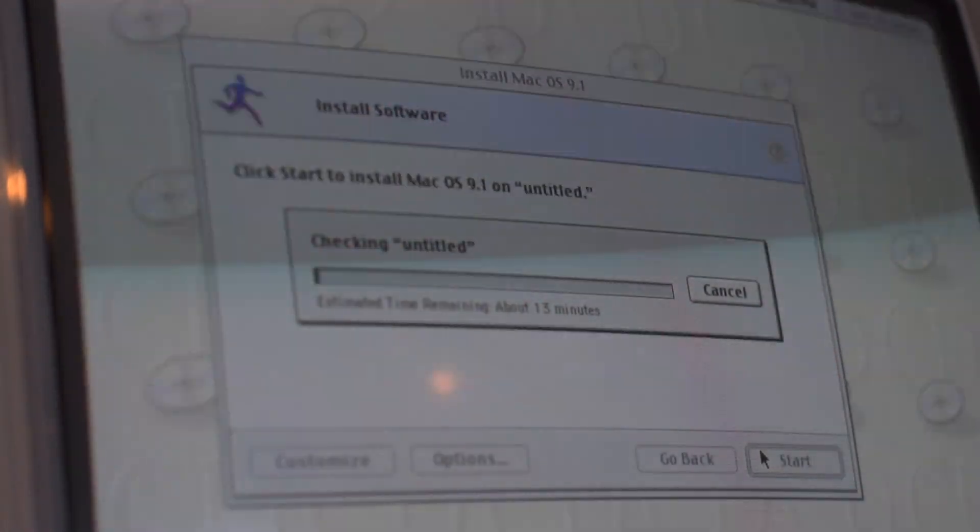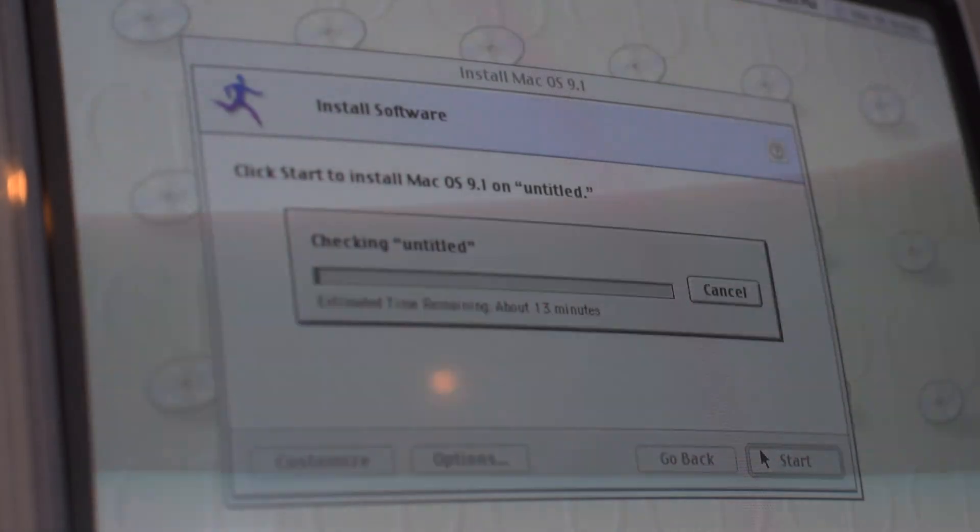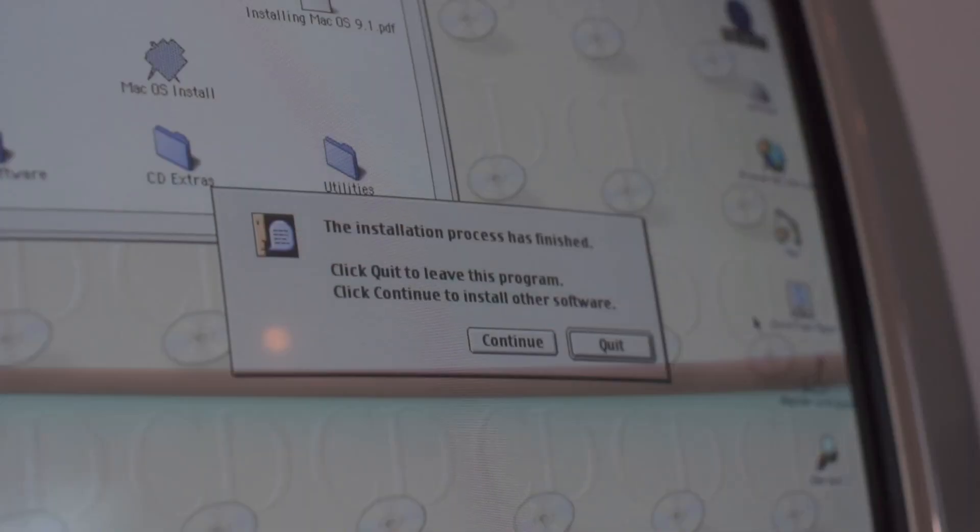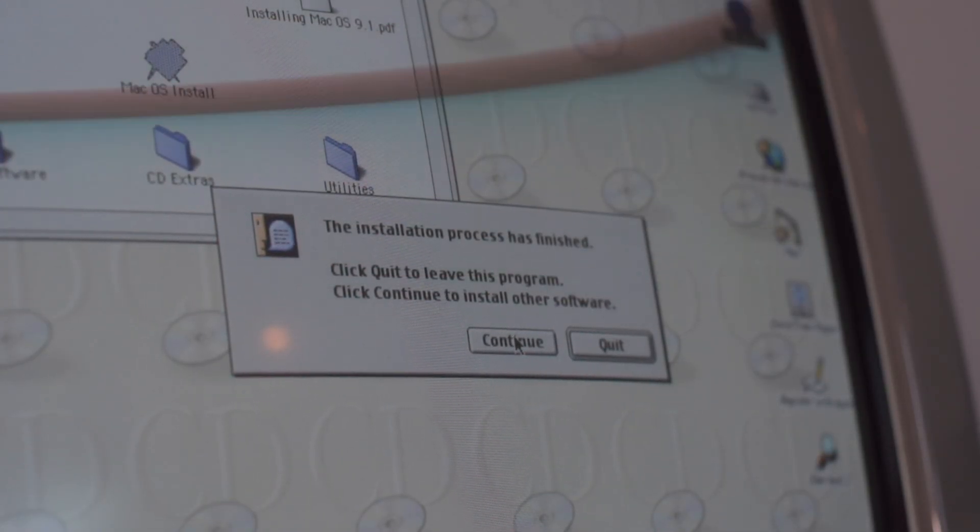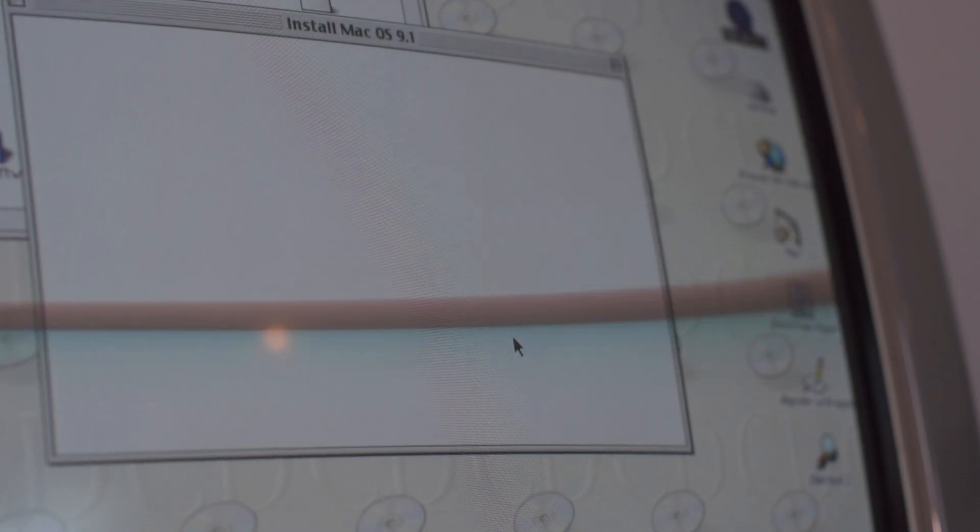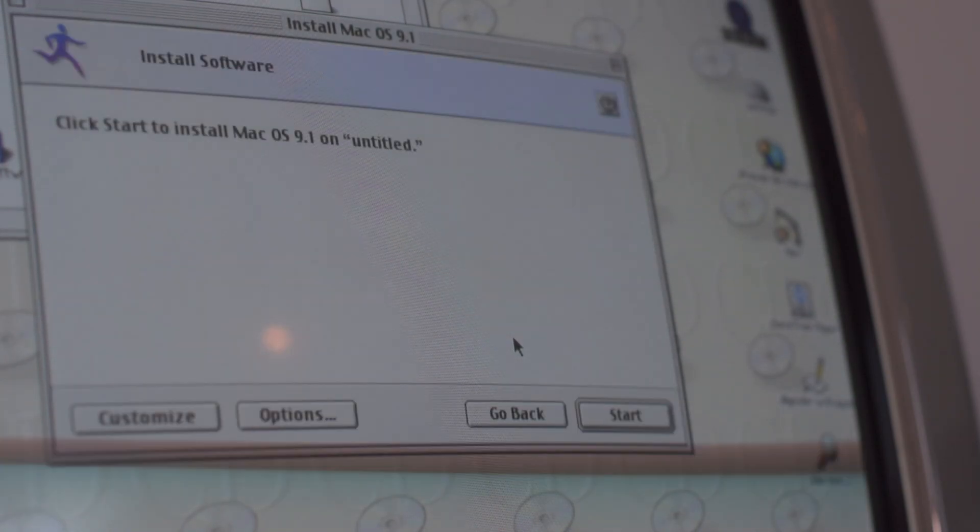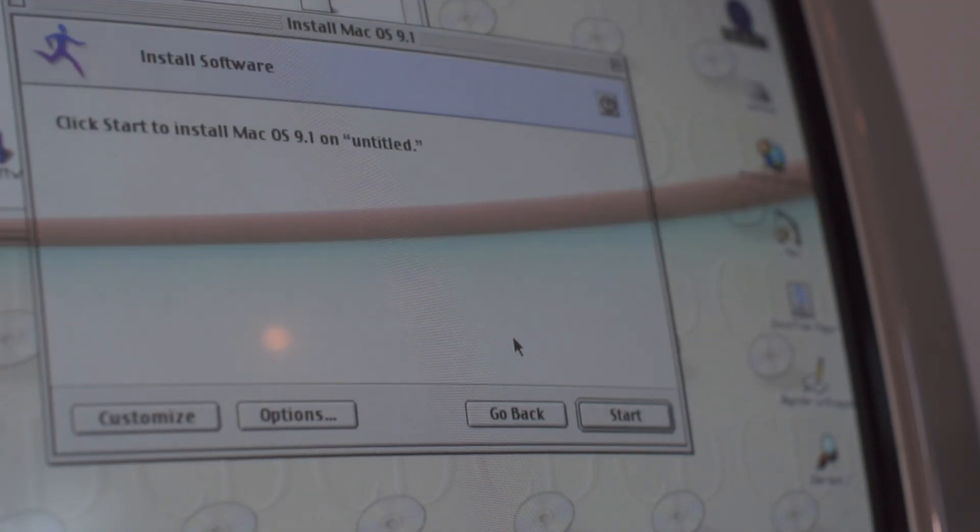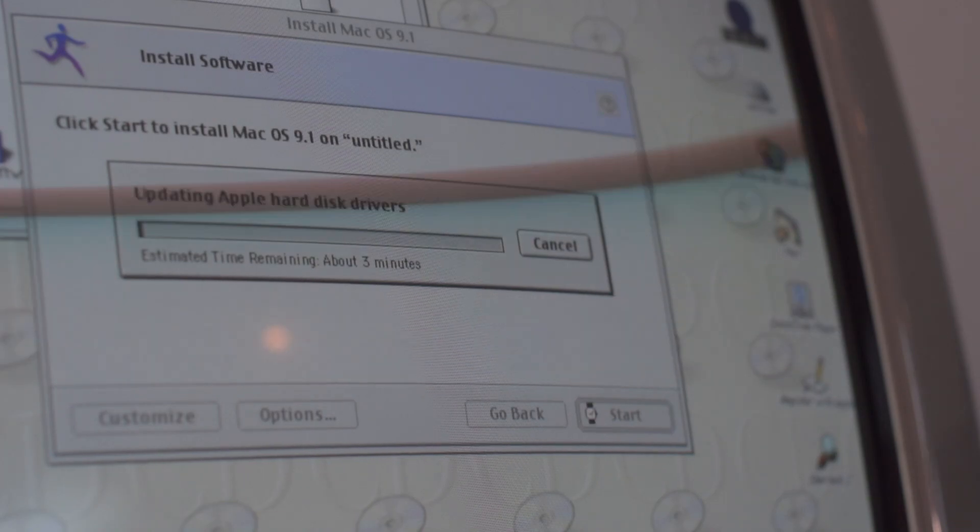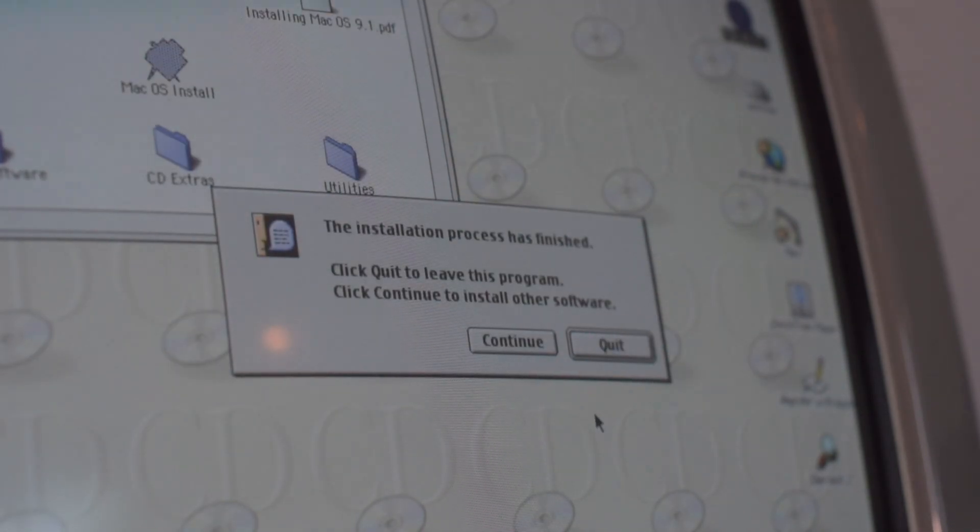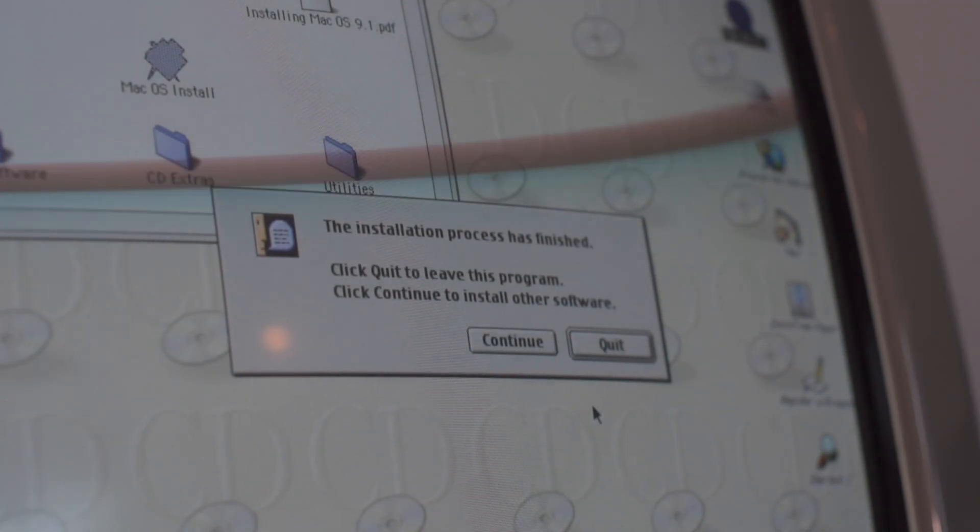Installation will take a few minutes. When the installation process is finished, click Continue to install other software. Now click Quit.